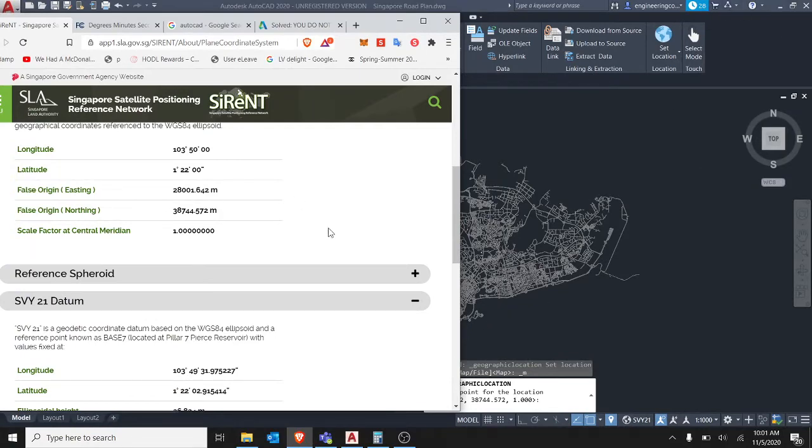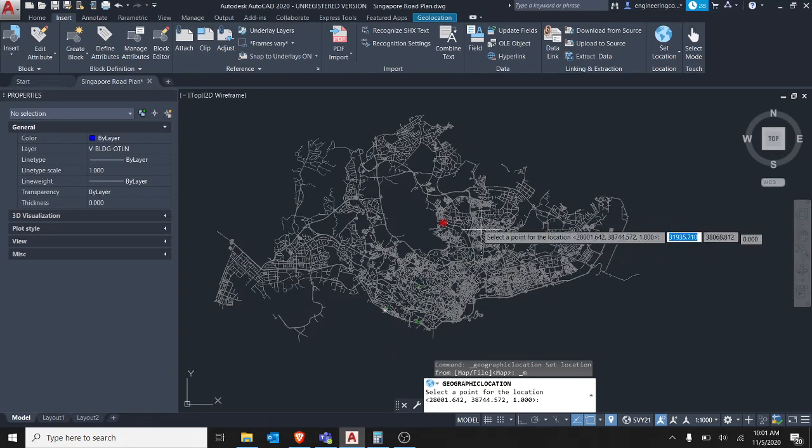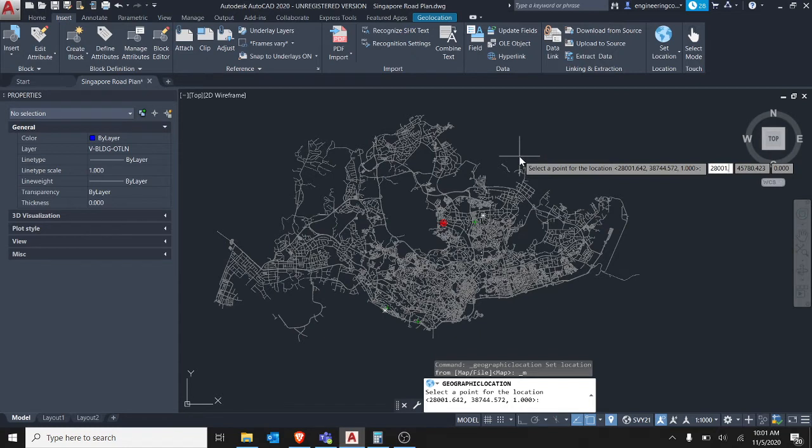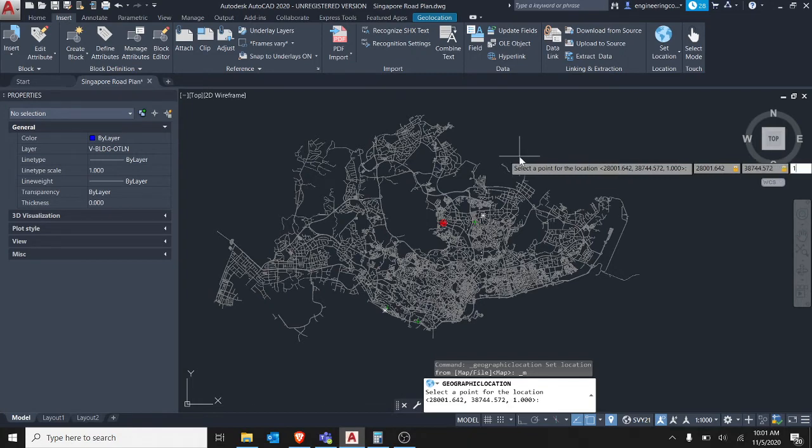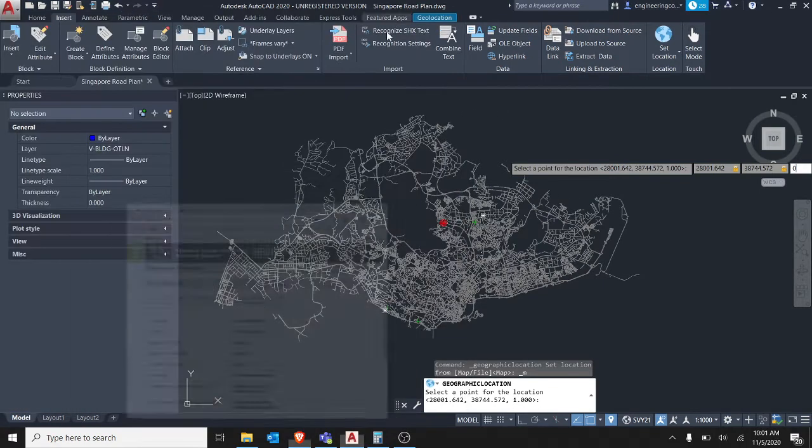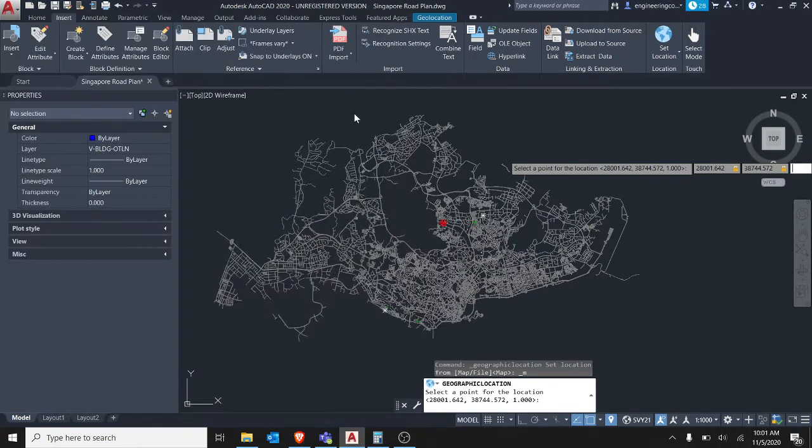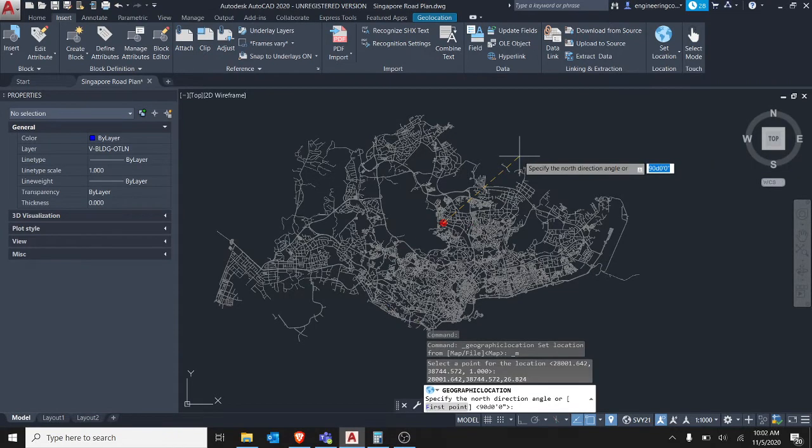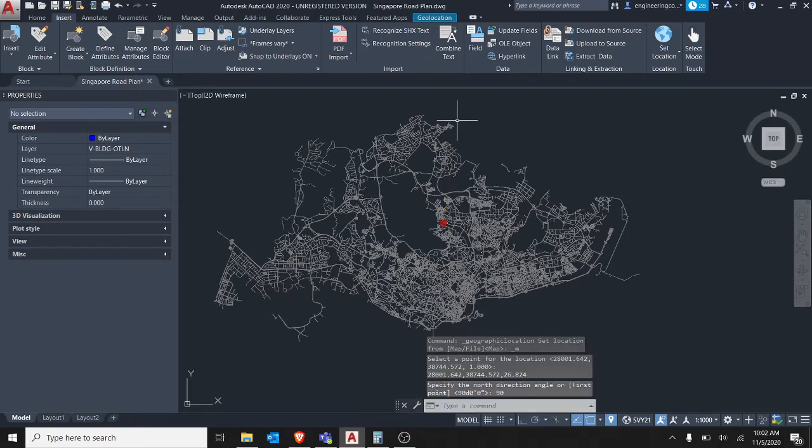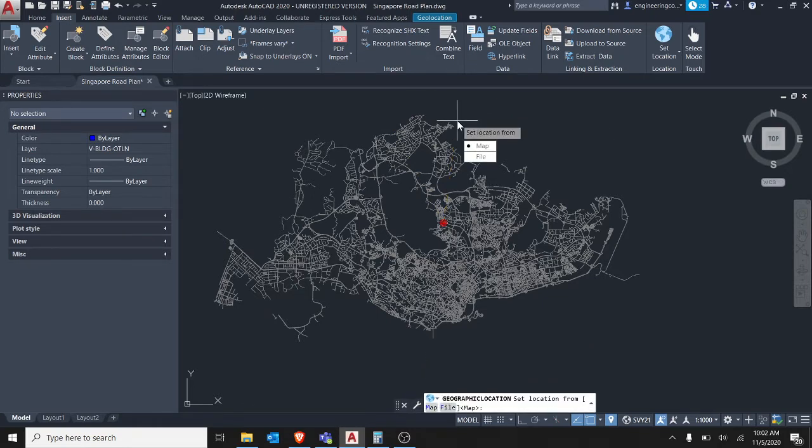You will come here and then you will type the coordinates. The elevation, the correct elevation is actually 26.824, but that one is not important for us because we are only using this as a plan view. And then for the angle it will be just 90 degrees, 90 and enter and enter.